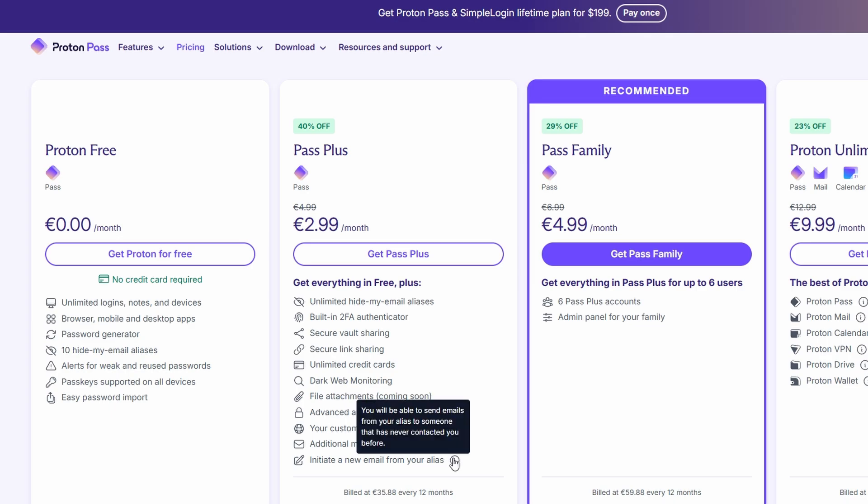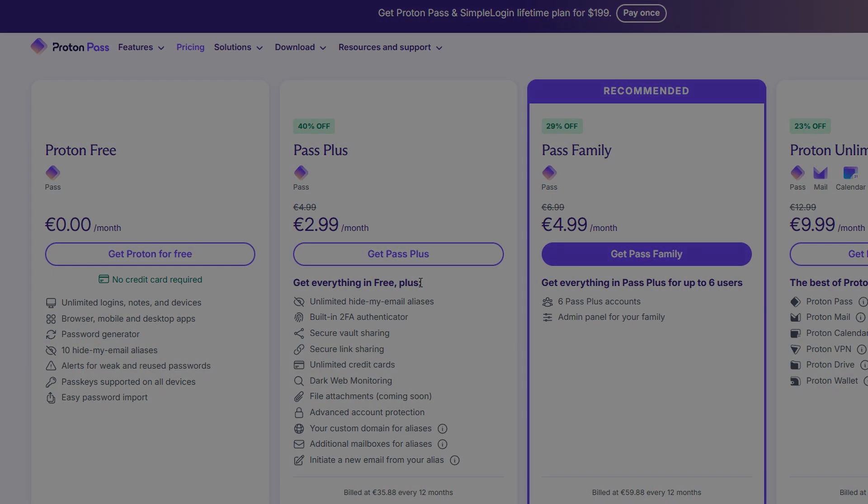With features like strong password generation, automatic autofill, email aliases, and top-tier encryption, ProtonPass is a fantastic tool for protecting your online accounts. Whether you choose the free version or the premium version, you'll be getting a tool that makes managing your passwords a breeze while keeping your data safe and private.